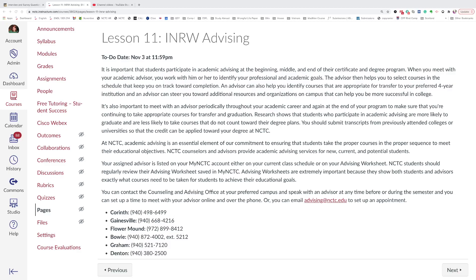NCTC counselors and advisors provide academic advising services for new, current, and potential students. Your assigned advisor is listed on your myNCTC account either on your current class schedule or on your advising worksheet. NCTC students should regularly review their advising worksheet saved in myNCTC. Advising worksheets are extremely important because they show both students and advisors exactly what courses need to be taken for students to achieve their educational goals.